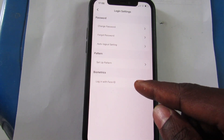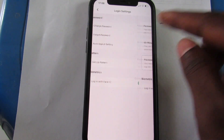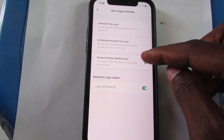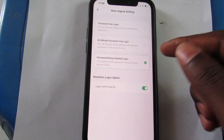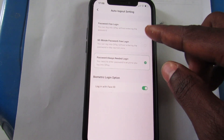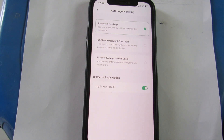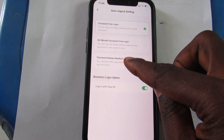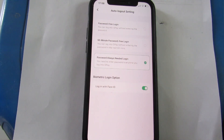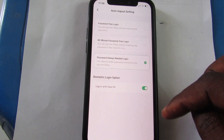After toggling Face ID on, come to the 'Auto Logout' settings and tap on it. Enable this so that each time you open your app it will ask for a password. If you disable this and go to 'Password Free Login,' each time you open the app it won't ask for a password, which is bad for security. So for security and privacy reasons, enable 'Password Always Needed to Login,' meaning each time you tap your app it will ask — but since you've enabled Face ID, you'll use your face instead.